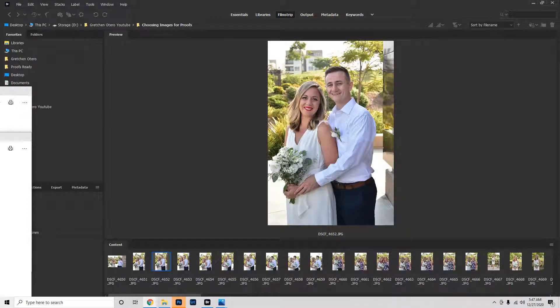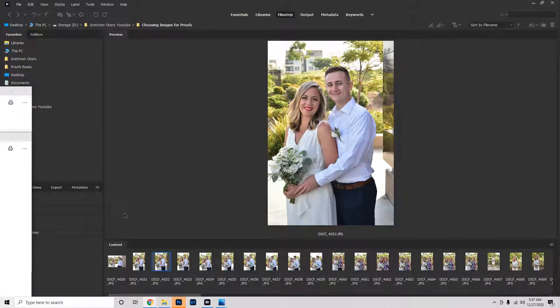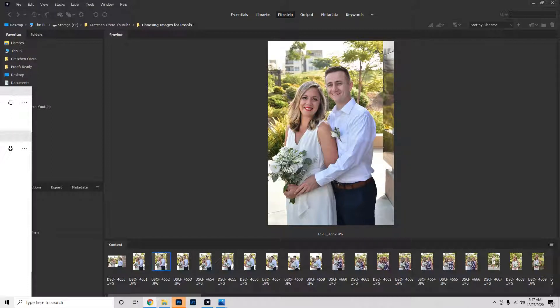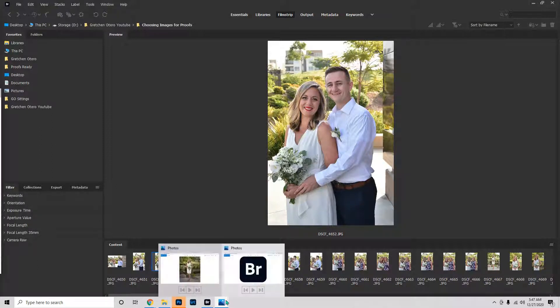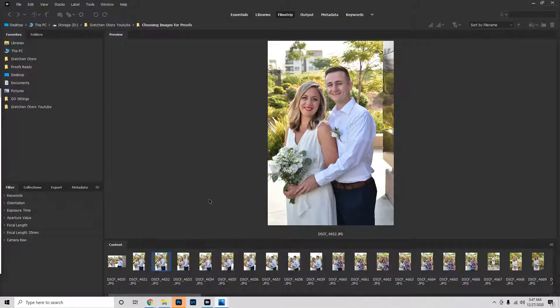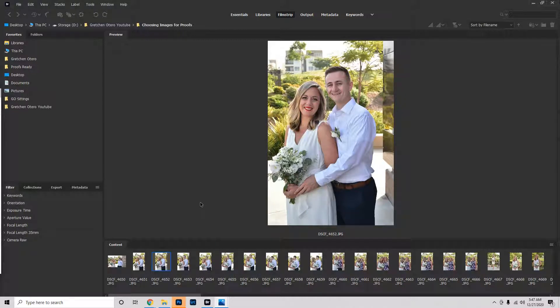Hi guys, how's it going? I had a viewer request that wanted to see my workflow from beginning to end, kind of how I process images, what I do with them once I download them, and how I go from a camera full of images to a complete set of proofs at the end. So we're going to do that today.